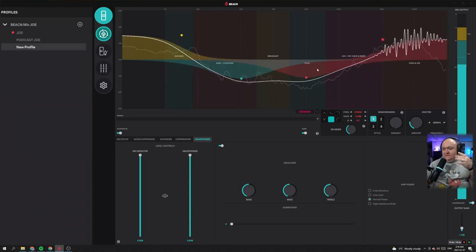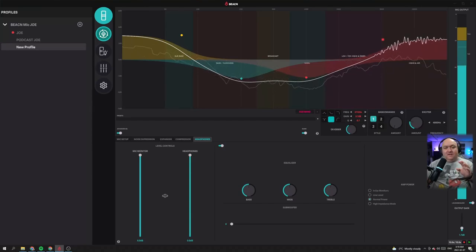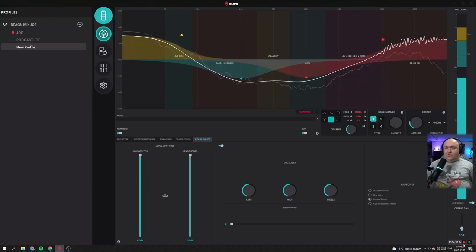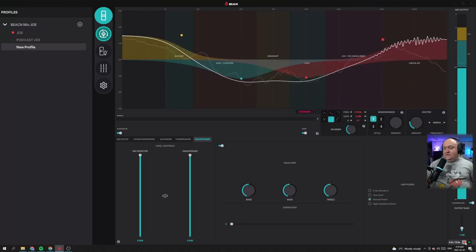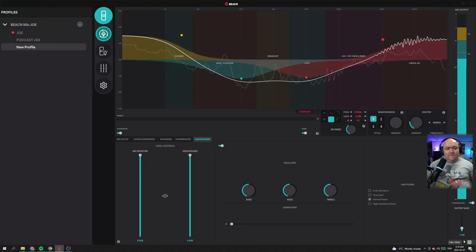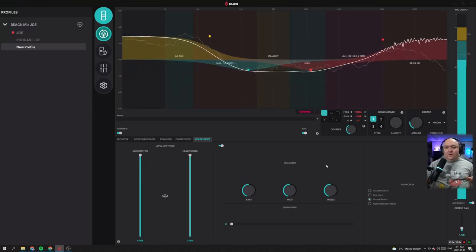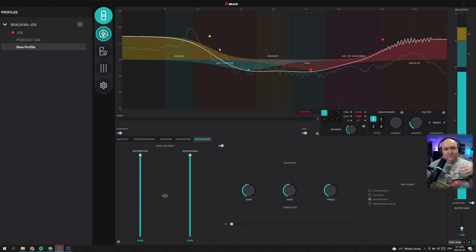Now I'm overall happy with this sound. If you want to make sure it sounds good to you — because sometimes when you're talking and hearing your own voice in your ears, you're not getting the same perspective — they've given you a good tool here. You can actually record your voice for 10 seconds and then play it back over and over while making adjustments. That's a good way to get the variable of hearing your own voice out of the picture, and it's a great tool they've given you.